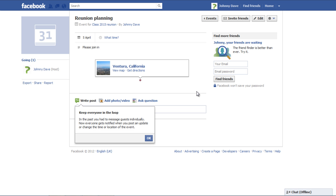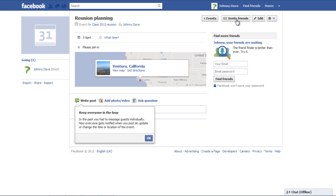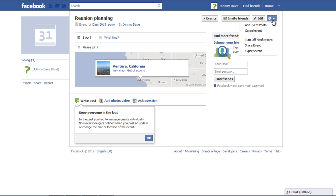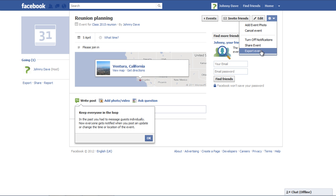In the Created Event page, you can see the details you added. Click on the Invite Friends button to send invitations to friends. Click on the Settings button on the top right corner and you can choose from several options such as Add Event Photo, Turn Off Notifications, Share Event and Export Event.